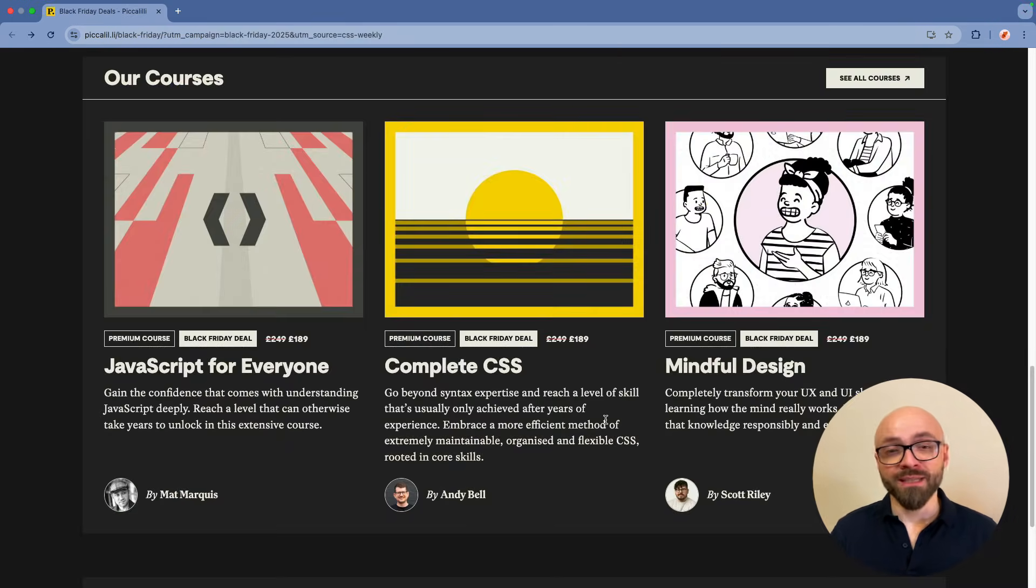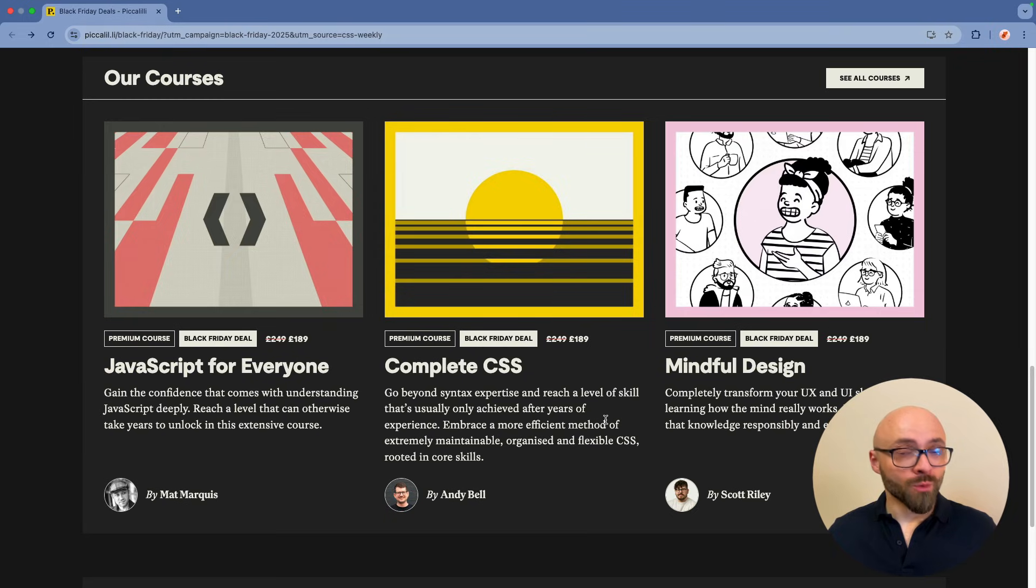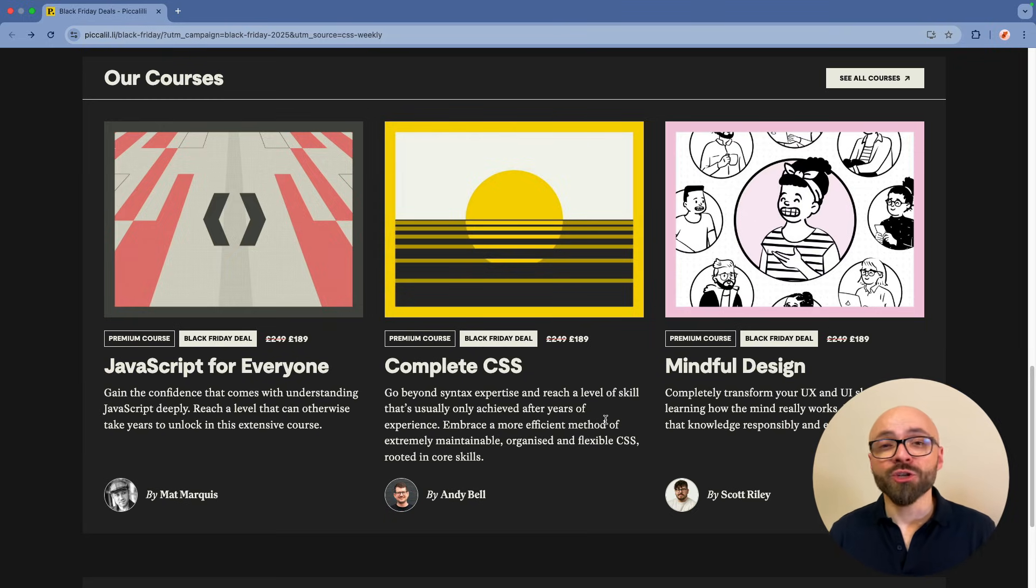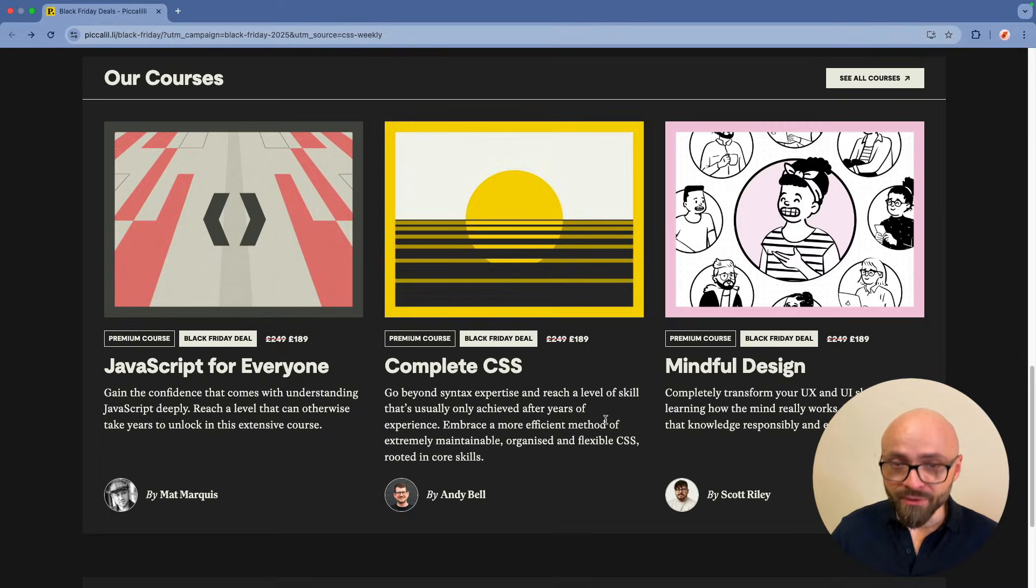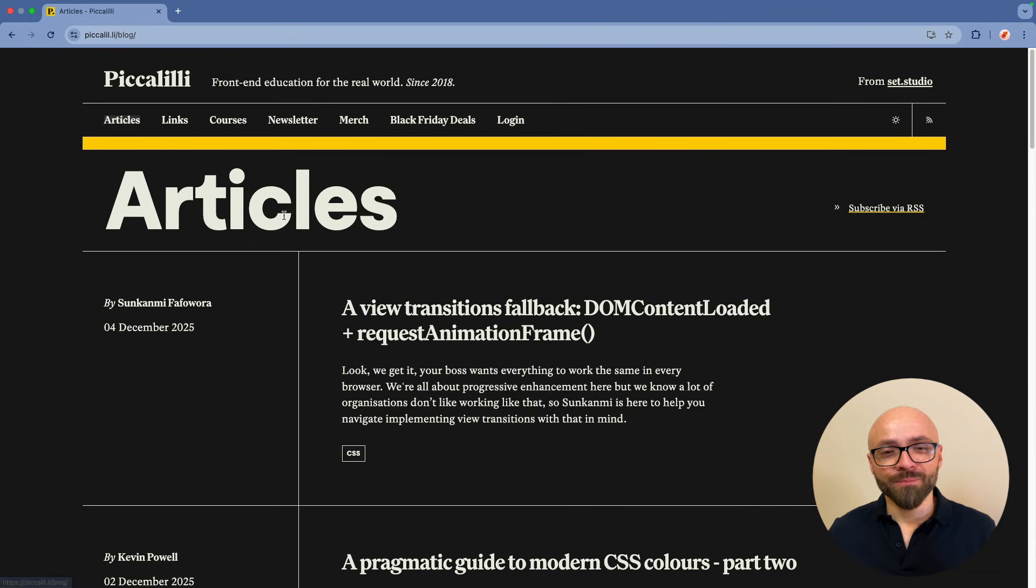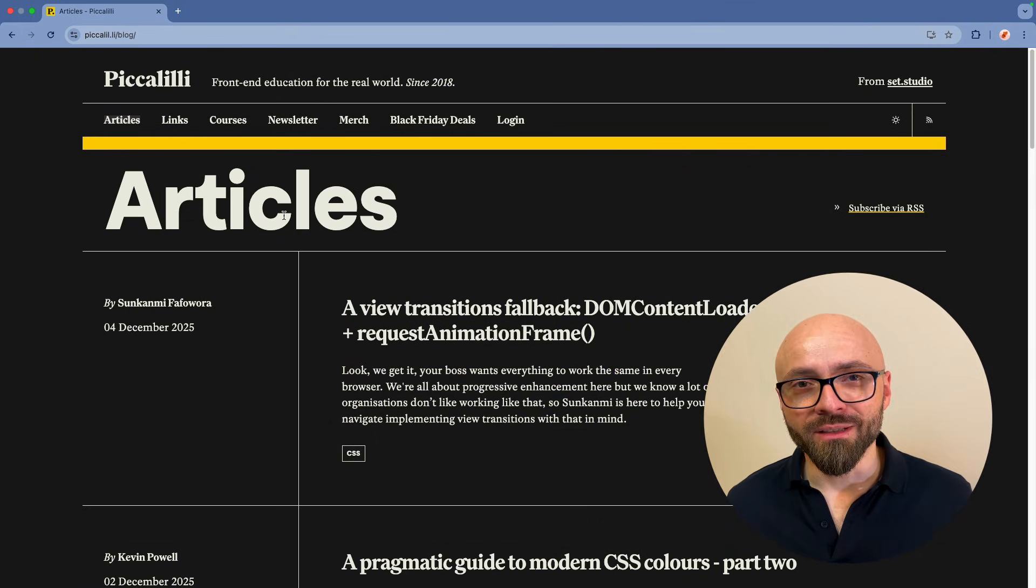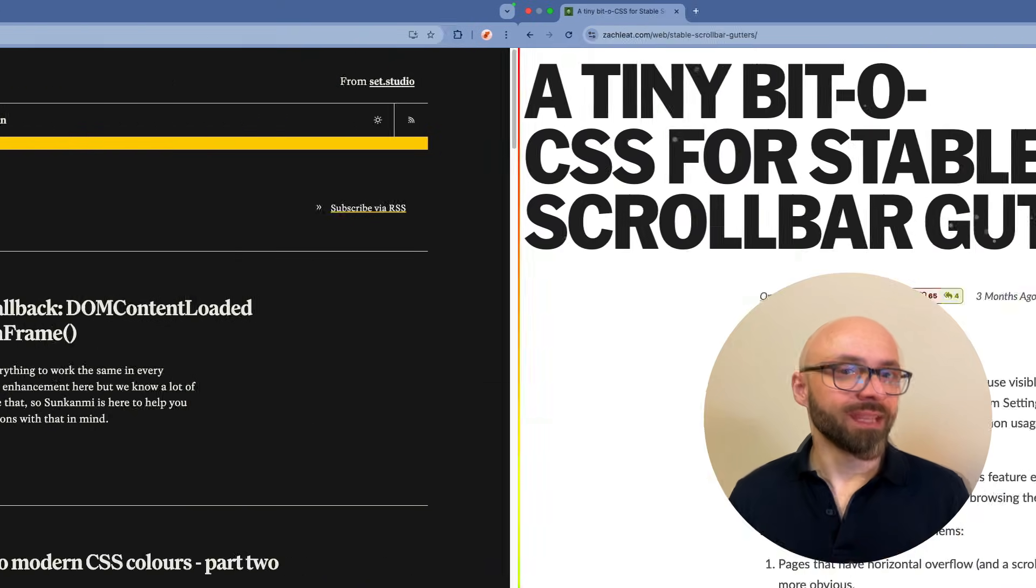Not only will you take your JavaScript, design and CSS skills to the next level, you will actually support a fantastic community resource, Piccadilly, because they are sharing a ton of wonderful stuff on their blog. If you're not reading it, you definitely should be. Thanks so much to Piccadilly for sponsoring.